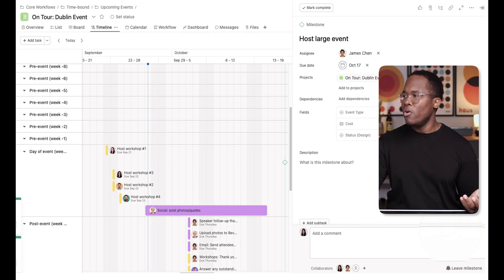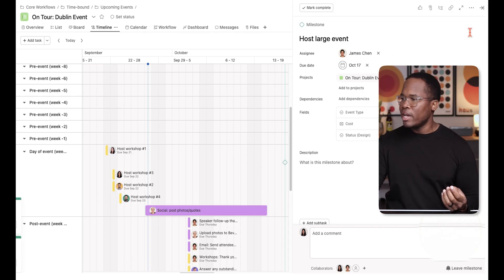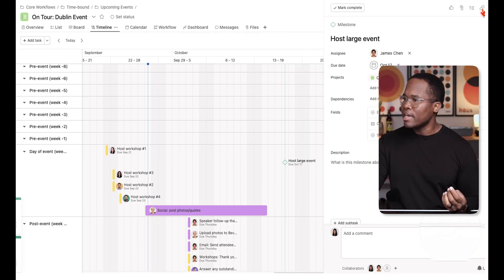The next feature I want to talk about are dependencies. It's nice that we're at the timeline view right now. Dependencies are how you can create connections between parent tasks, dependent tasks, and reporting tasks. Dependencies are a great way to do that in Asana.